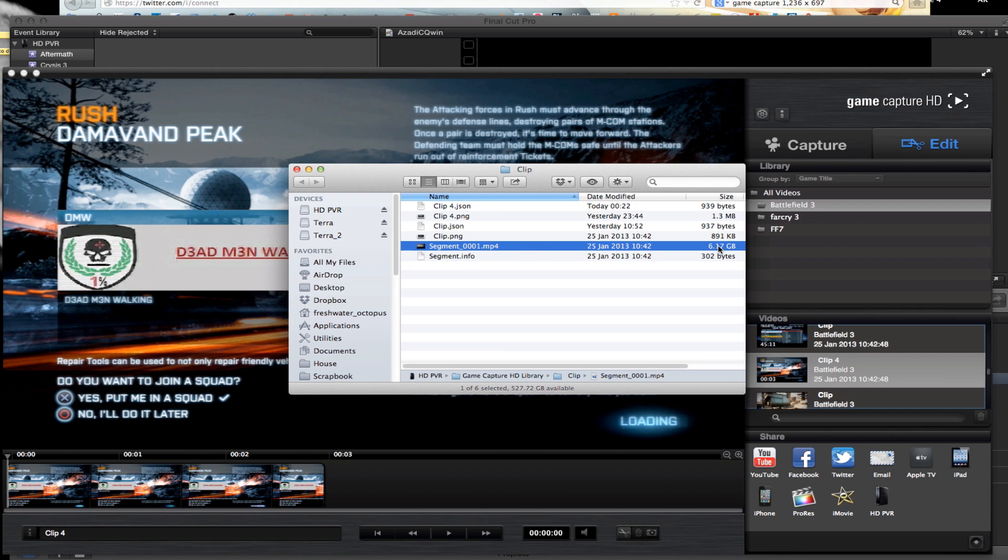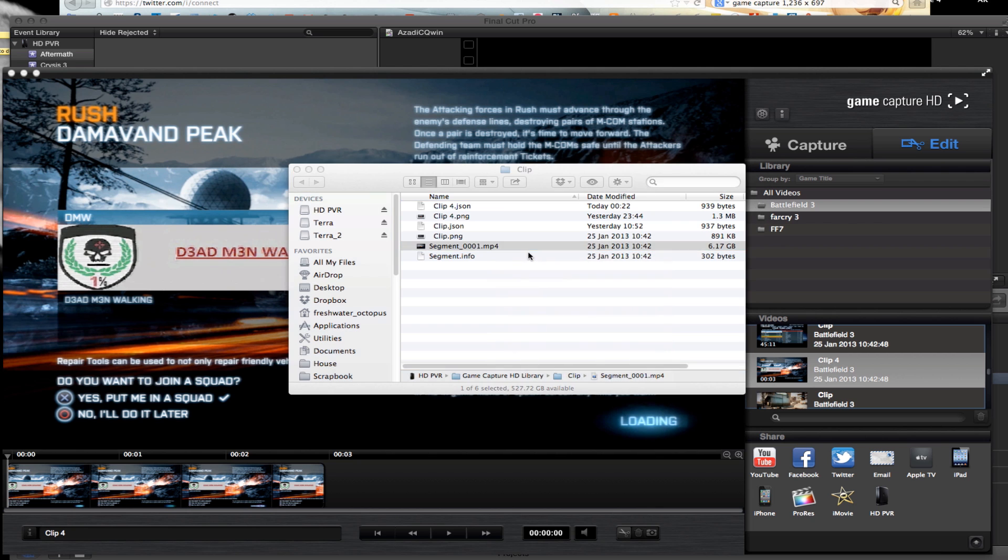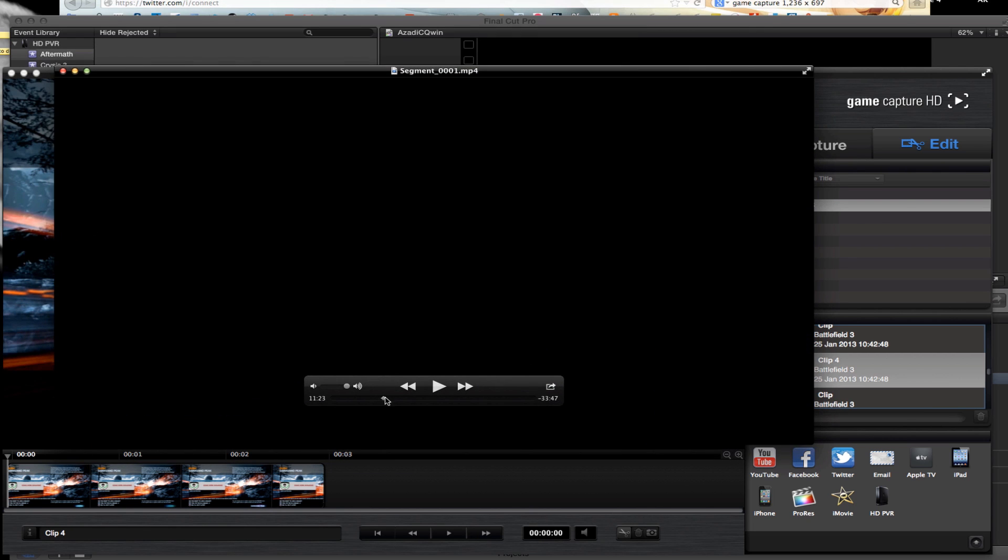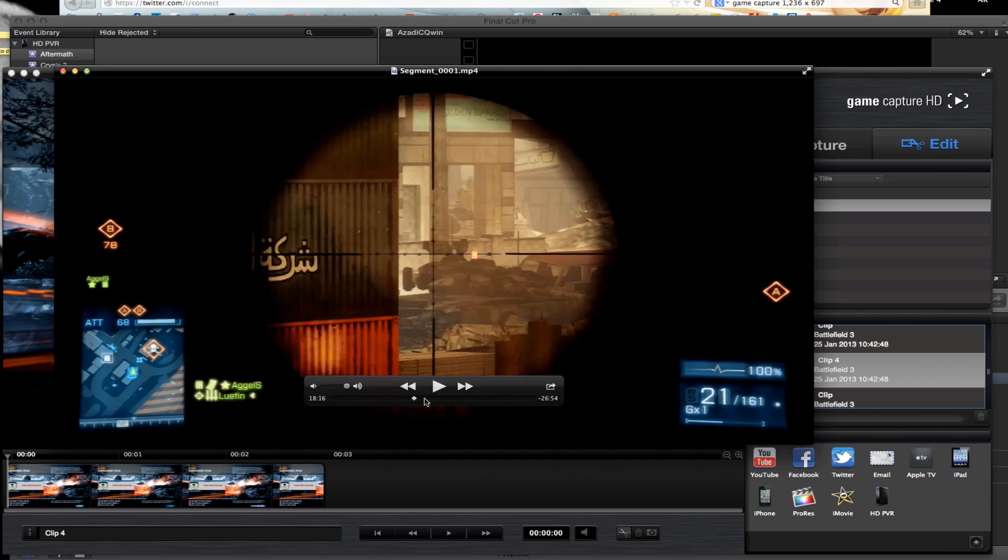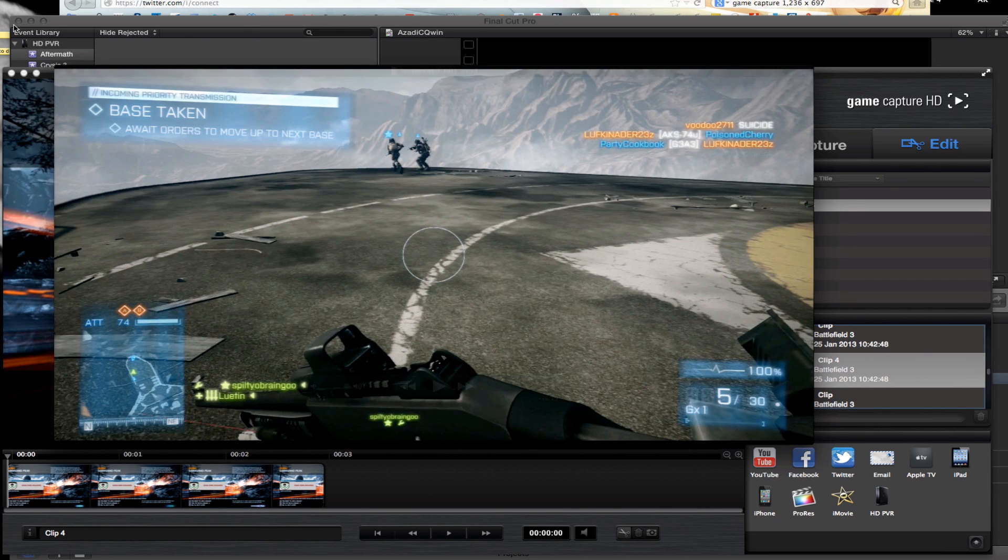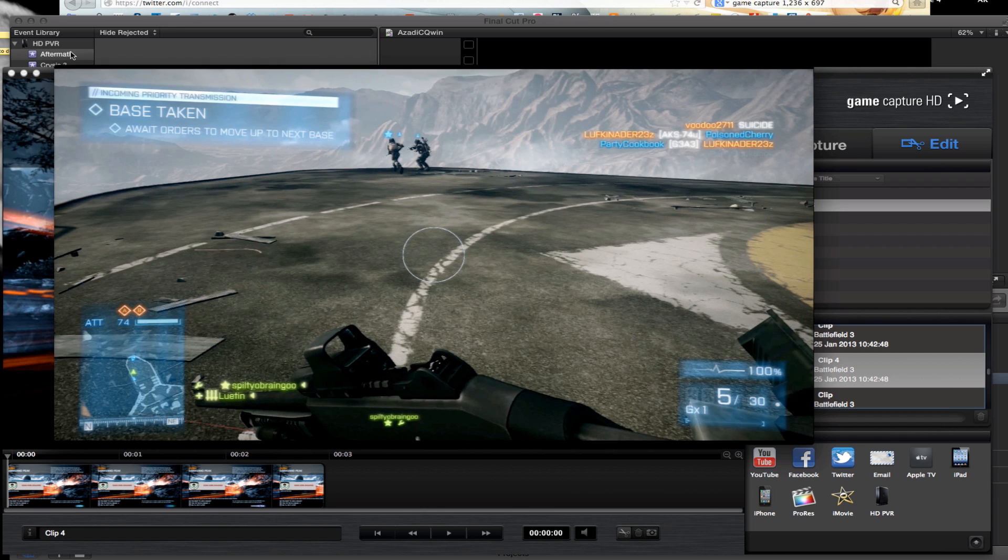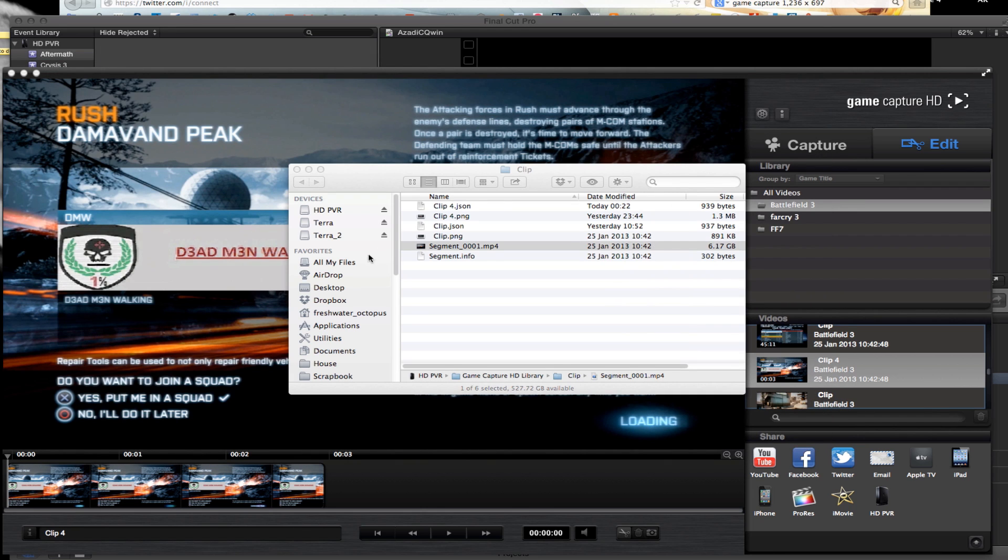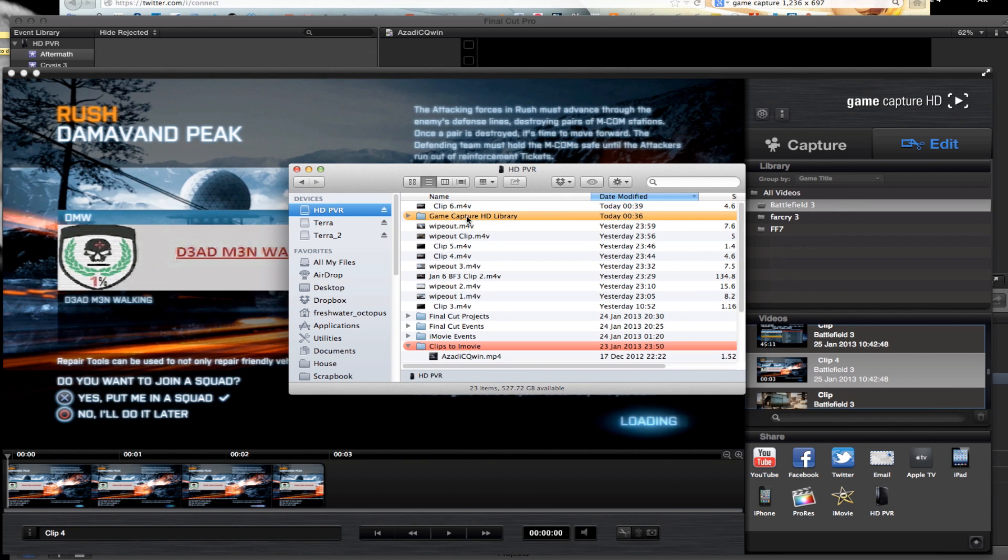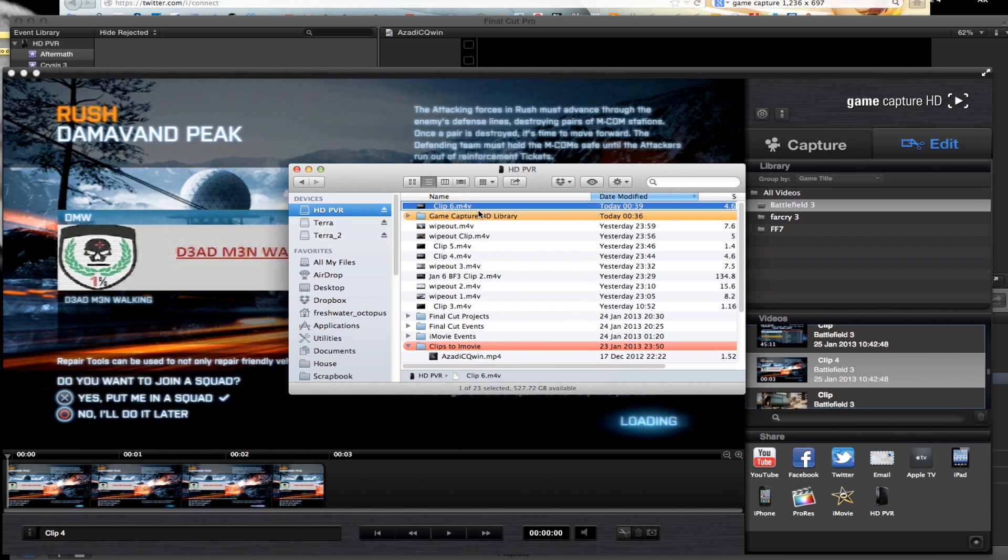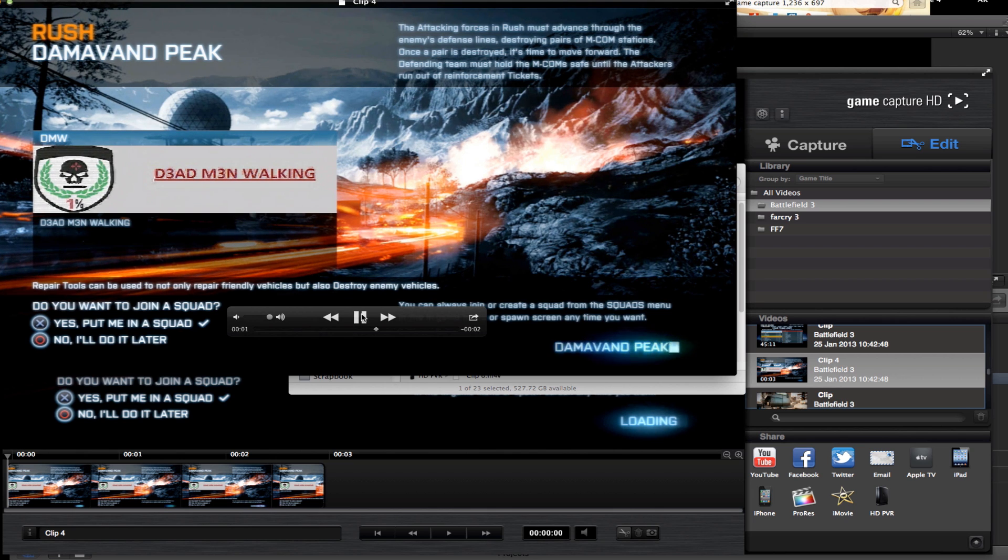That's the segment there. The reason it's 6.17 gig is because that's for the entire file, not just that three-second clip. If I click on this now and open it, you'll see there's 45 minutes of gameplay. There's a lot of stuff there, but the important thing is this raw file. If we go to the HDPBR file, this is a clip right here.